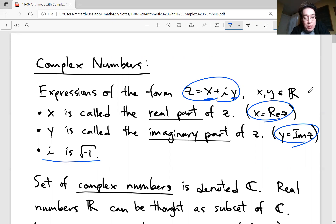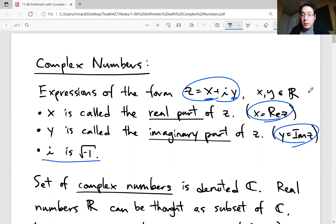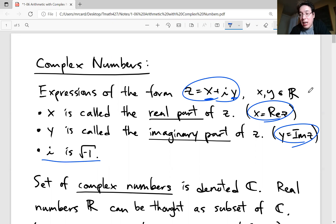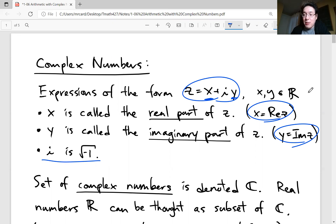Most everybody uses i for the imaginary number i, but this is inconvenient for certain disciplines. For example, in electrical engineering, complex numbers are very useful, but i already has a meaning as the current of a circuit. So sometimes people use lowercase j instead of i. But for us, we're going to be using lowercase i.